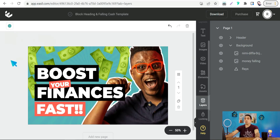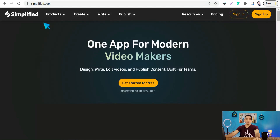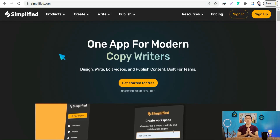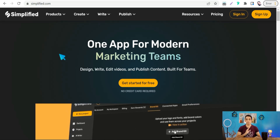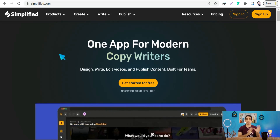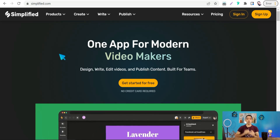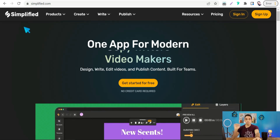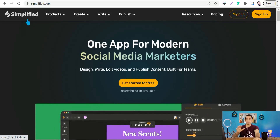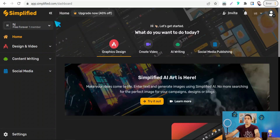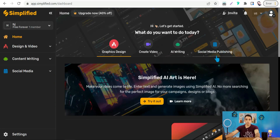The fourth website is simplified.com — a wonderful platform that combines three tasks. On Simplified you can generate copy for social media campaigns, create graphic designs for social media platforms, and schedule your posts directly to your social media accounts — all three in one, for free. I've covered this website in detail in a previous video in the description. From the dashboard you can create graphic design, video, or AI-written copy for social media publishing.